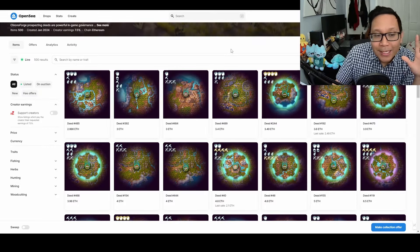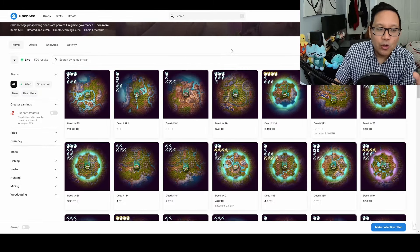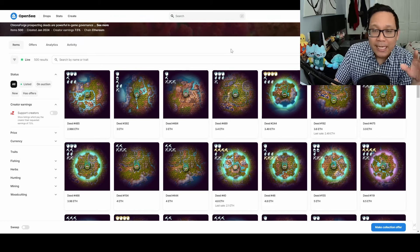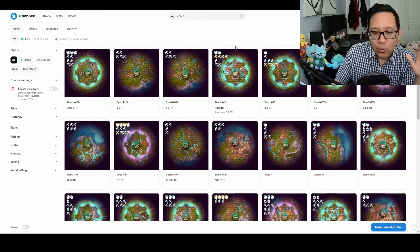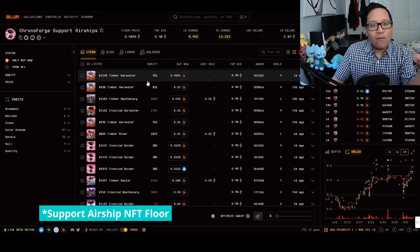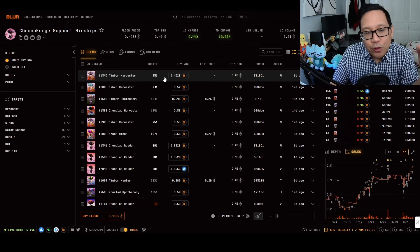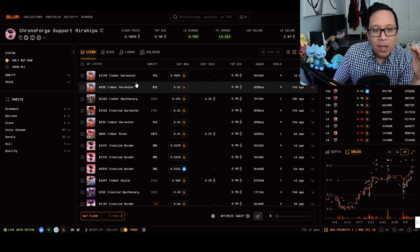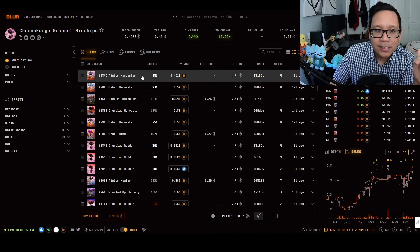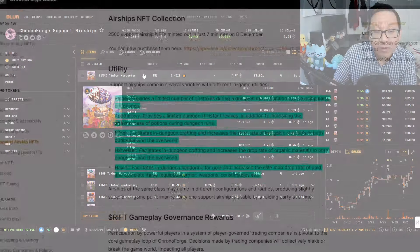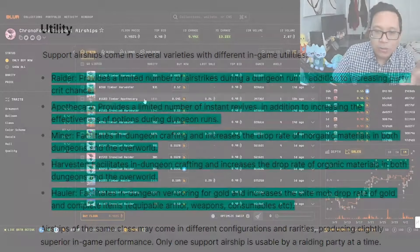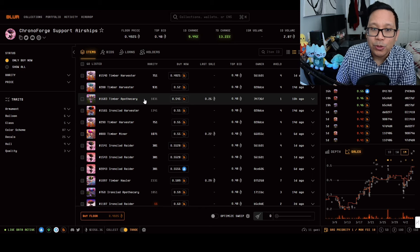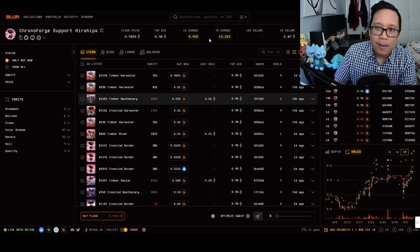Now let's jump into pricing. Deeds are expensive right now at 2.986 to 3 ETH floor with only a few listed. The airship floor is at 0.4925 ETH. If you're buying airships, pay attention to different traits depending on your specialization—crafting, dungeons, or apothecary for revives. There's complexity in these NFT assets, which I like because it presents different opportunities to earn and play the game.